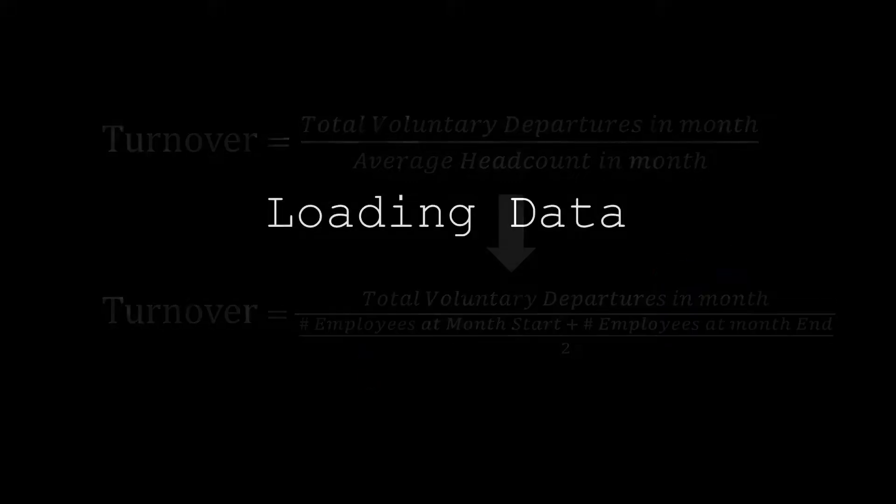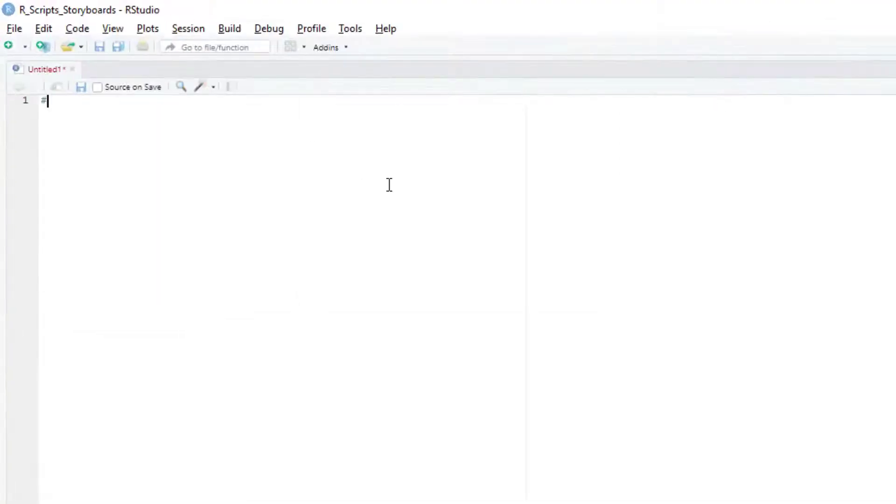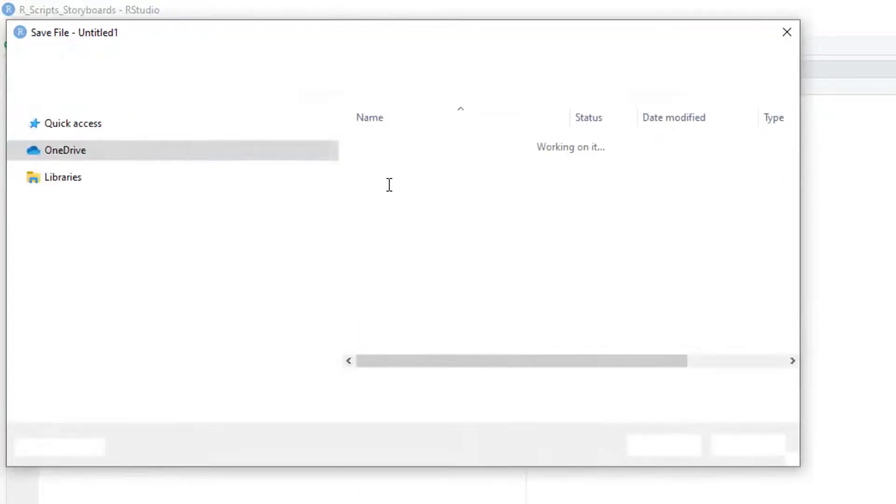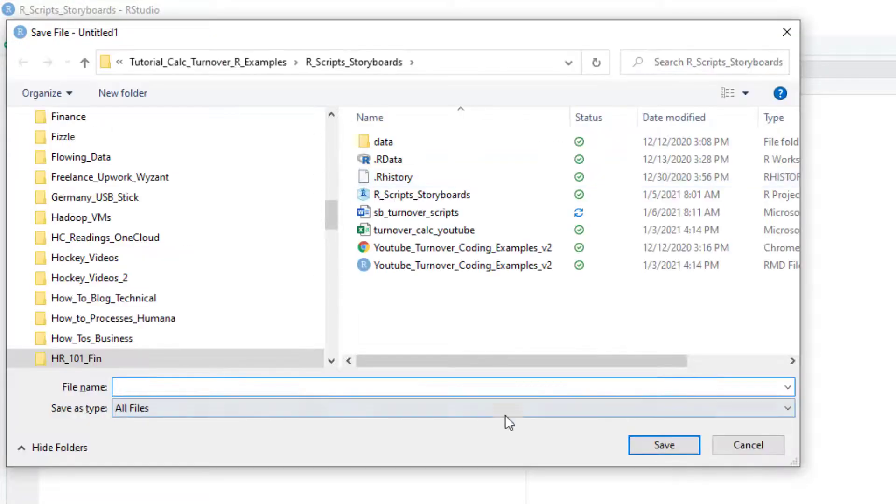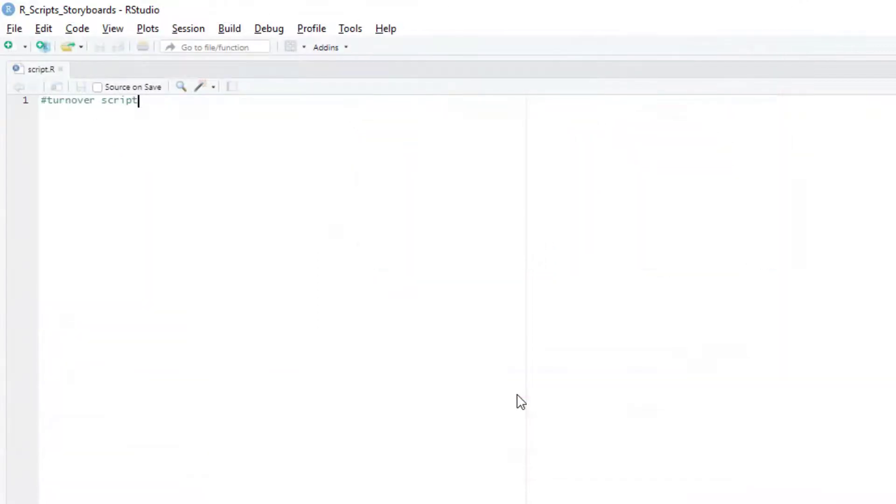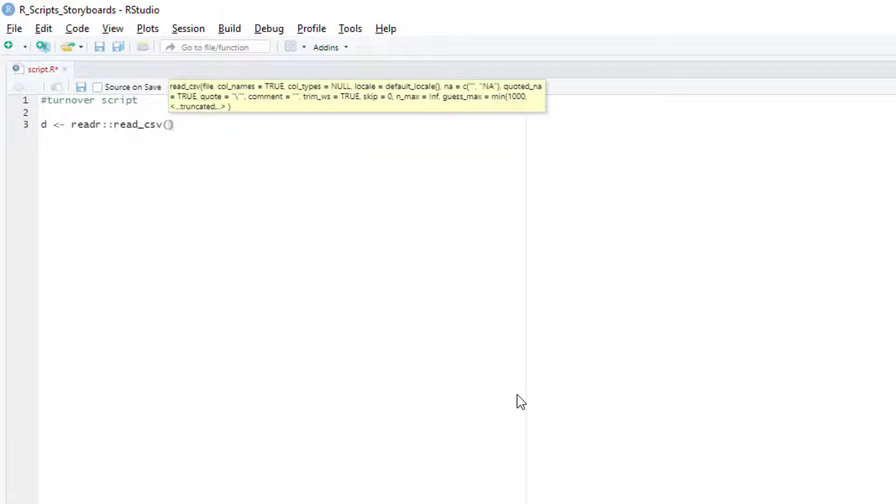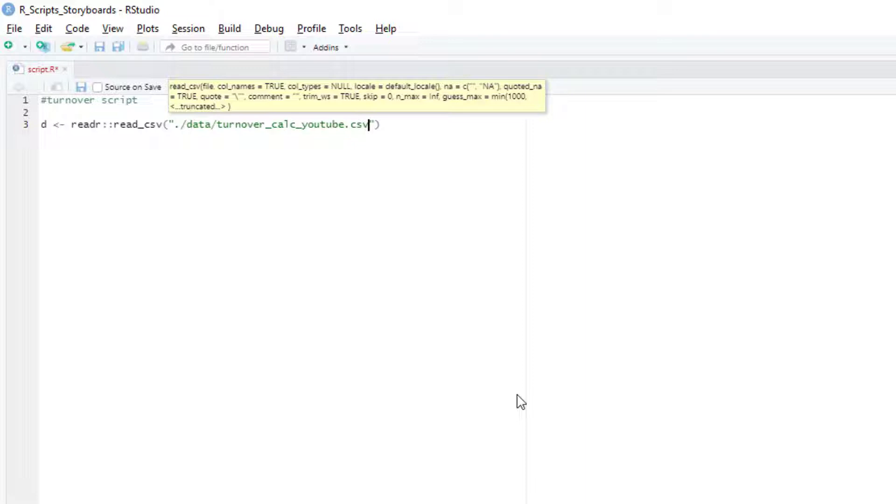Now it's time to load our data. Let's start with ctrl-shift-n to create a new script, and then ctrl-s to save it using any name you like. Next, we're going to load the data. I like the read_csv function from the reader package, but you can use read.csv from base R if you prefer. We're going to assign this to a new variable called D, write our function name followed by the parentheses.